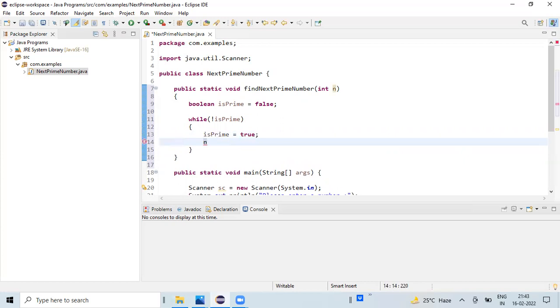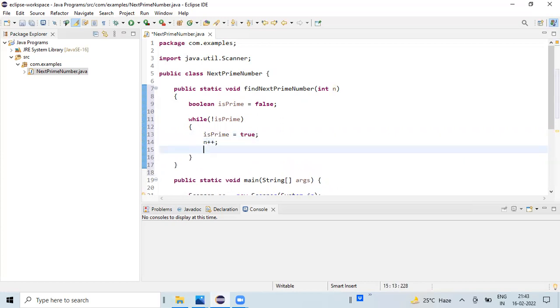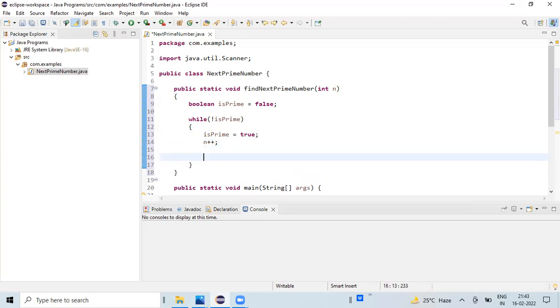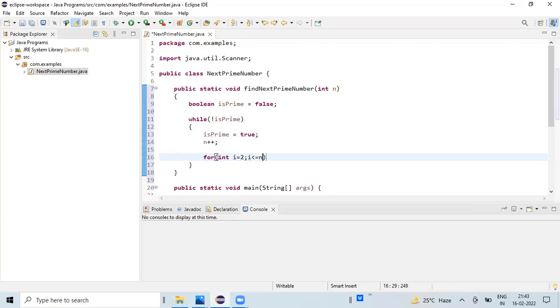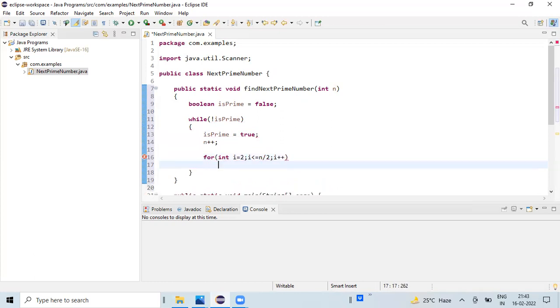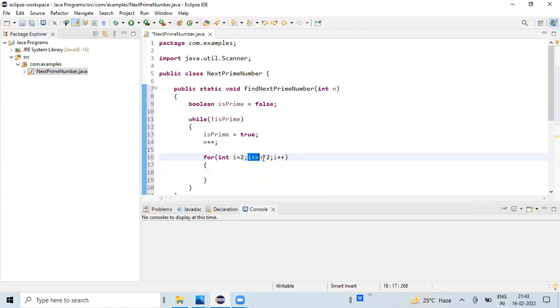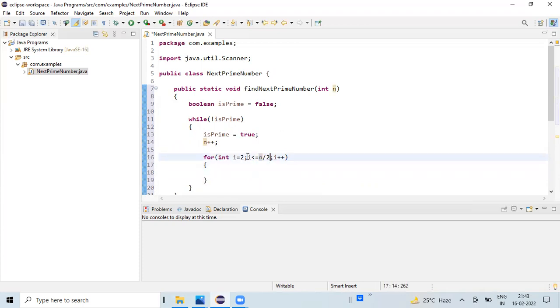Now we are going to write a for loop: for int i equals two, i less than or equal to n by two. Here we are checking only up to n by two, so we don't need to repeat the loop until n. This condition should be sufficient if you process the value up to half of the number.